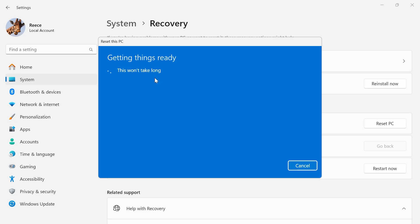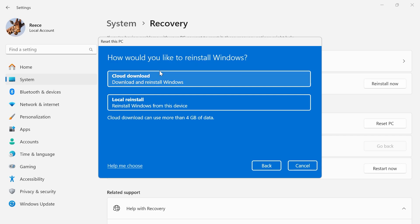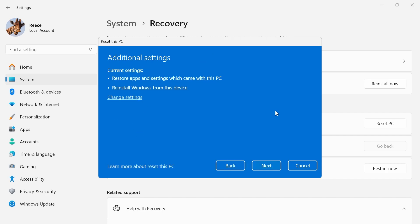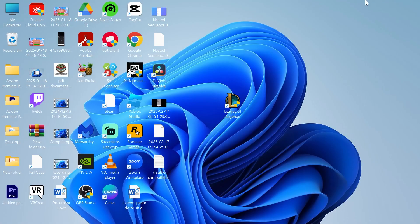Click on local reinstall and go through the steps on screen to reset your computer. Once you've done this, that should have solved any error messages you were getting.